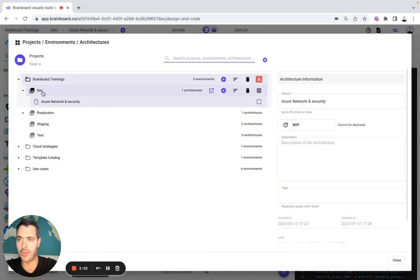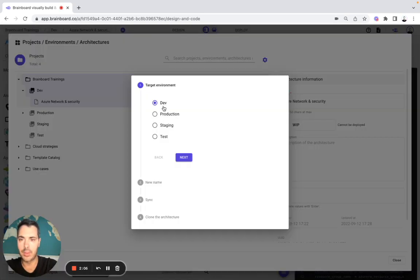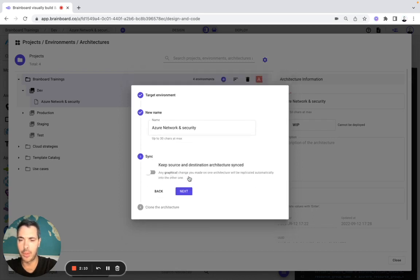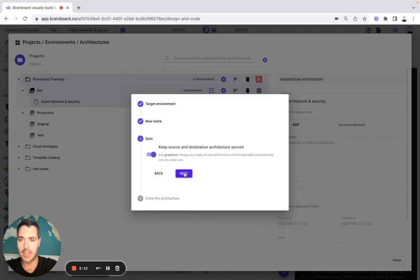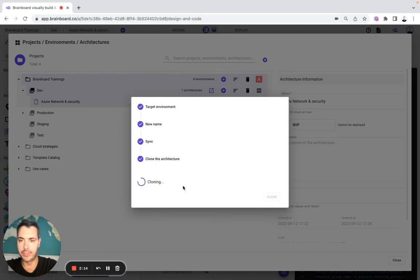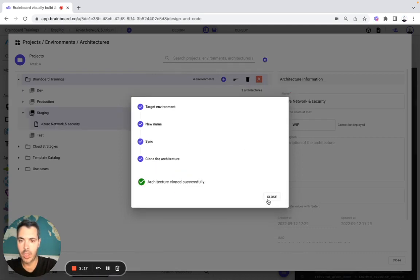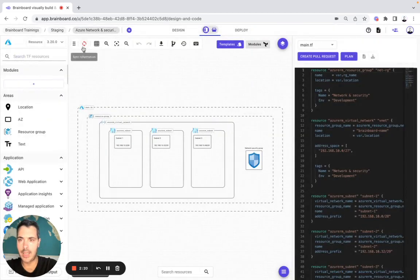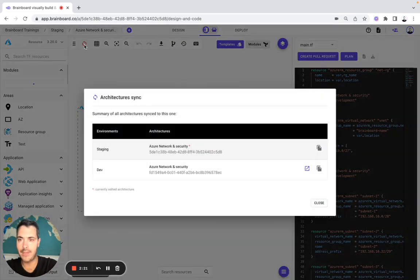Second use case: you want to go from Dev to Staging. You do clone Dev to Staging, keep the name as it is or modify it, and then you select sync. Now you clone. So now you go to Staging, and here you can see that you have the architecture sync information with the environment and the architecture.